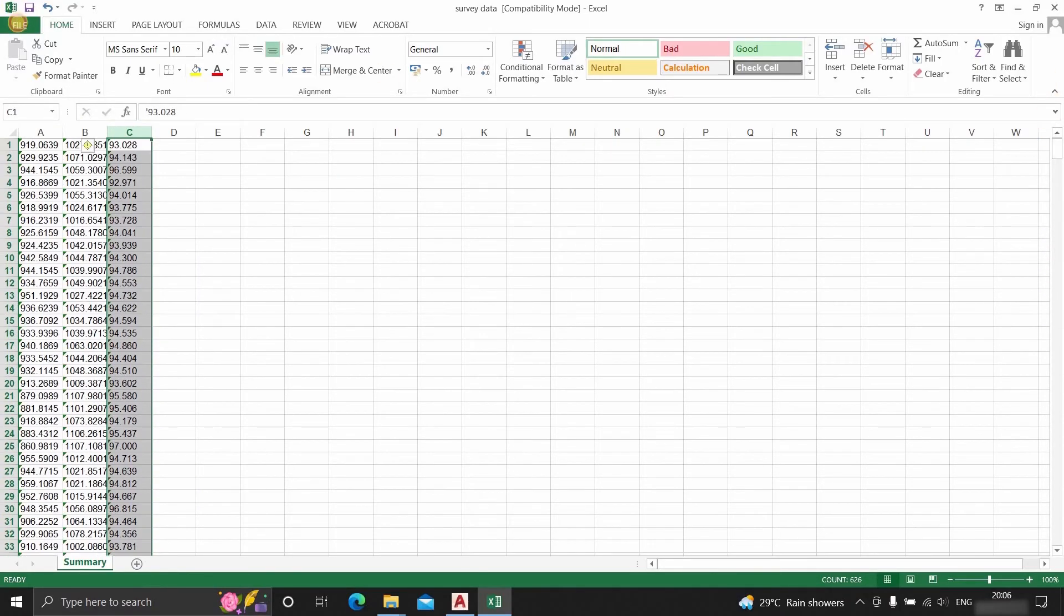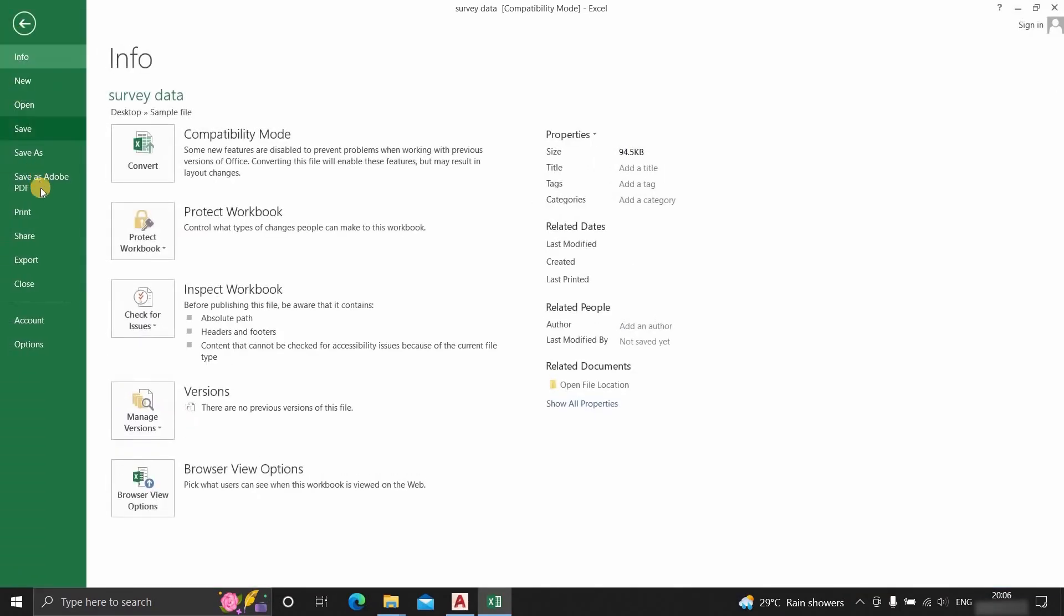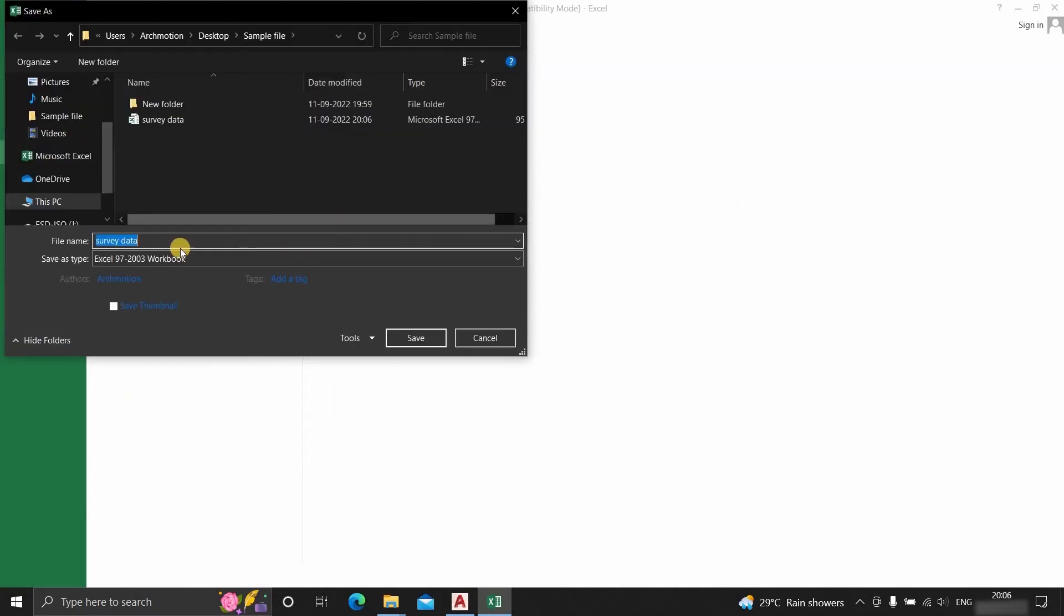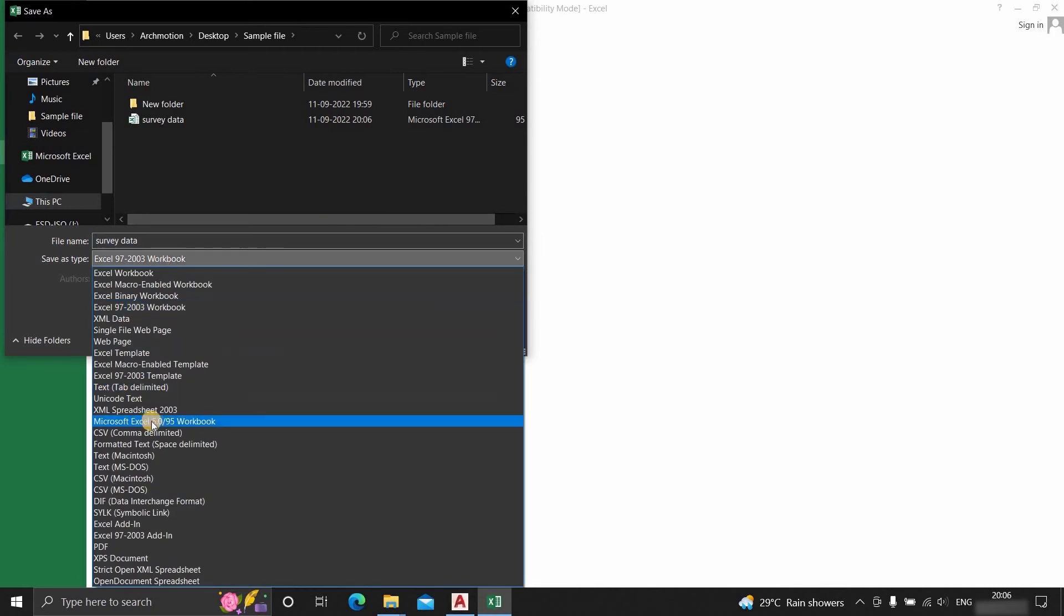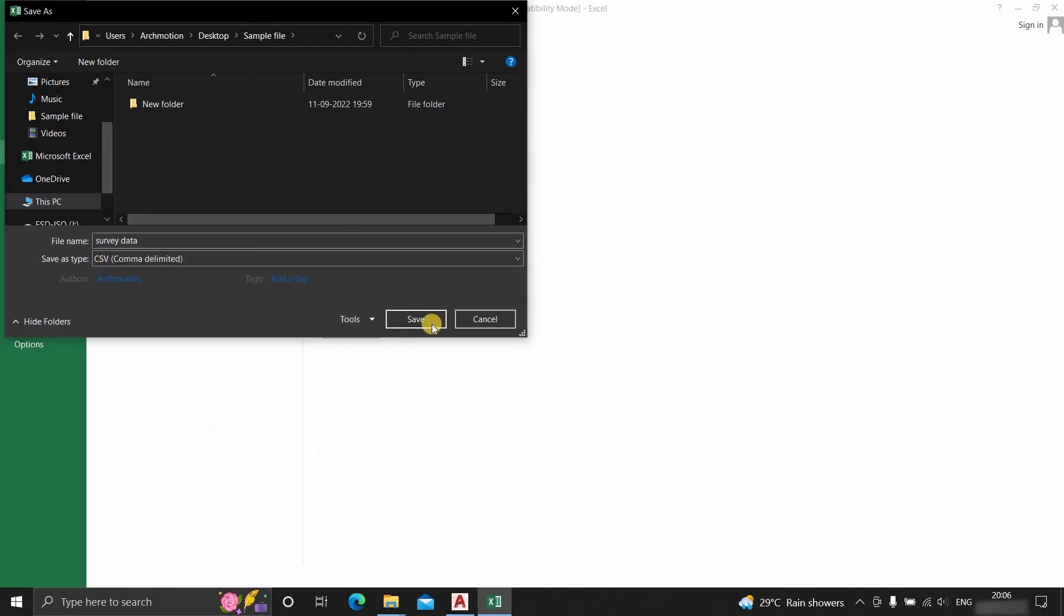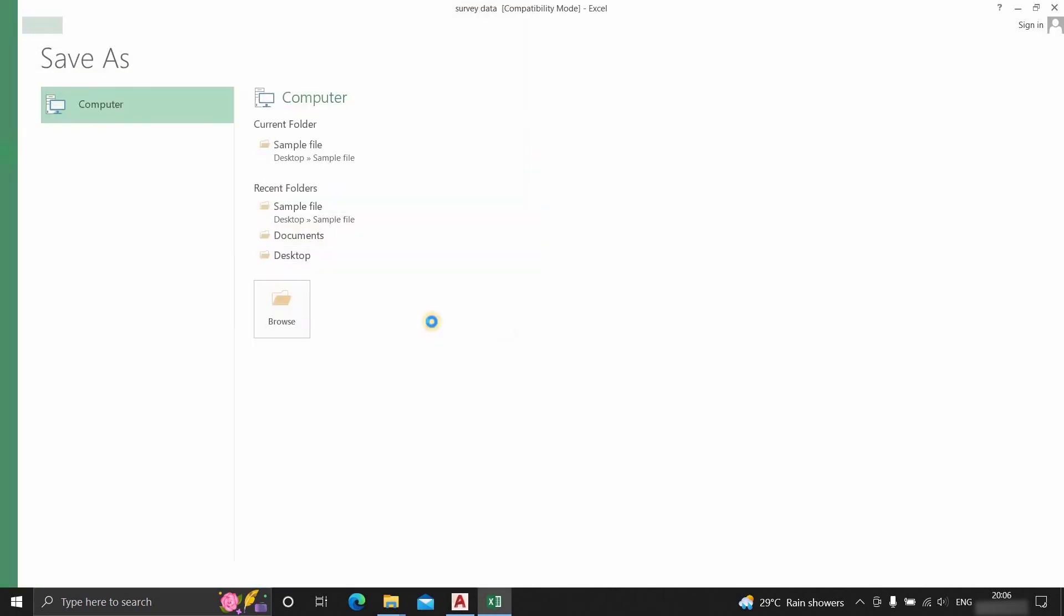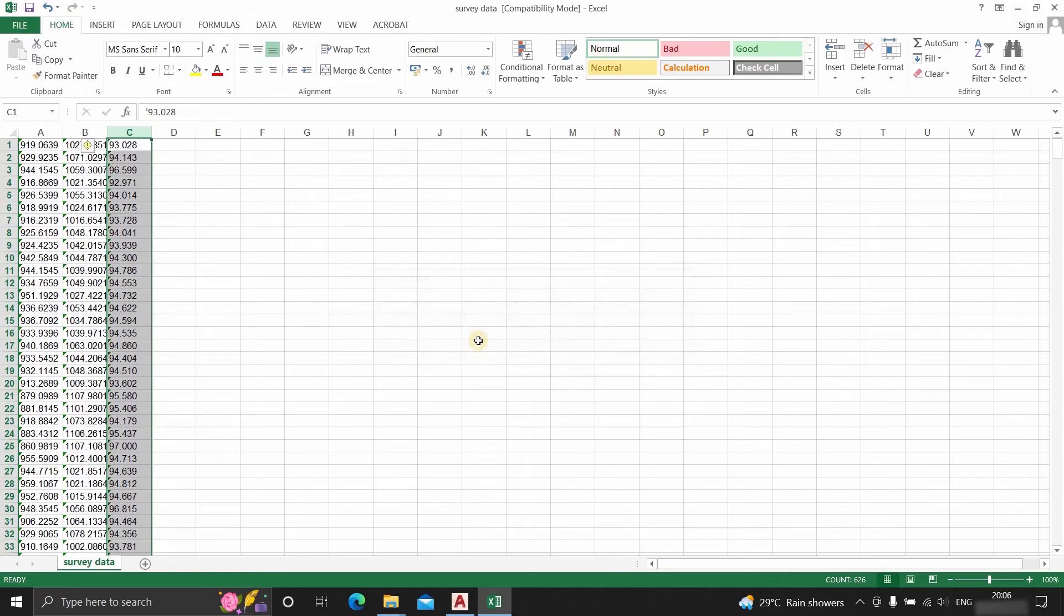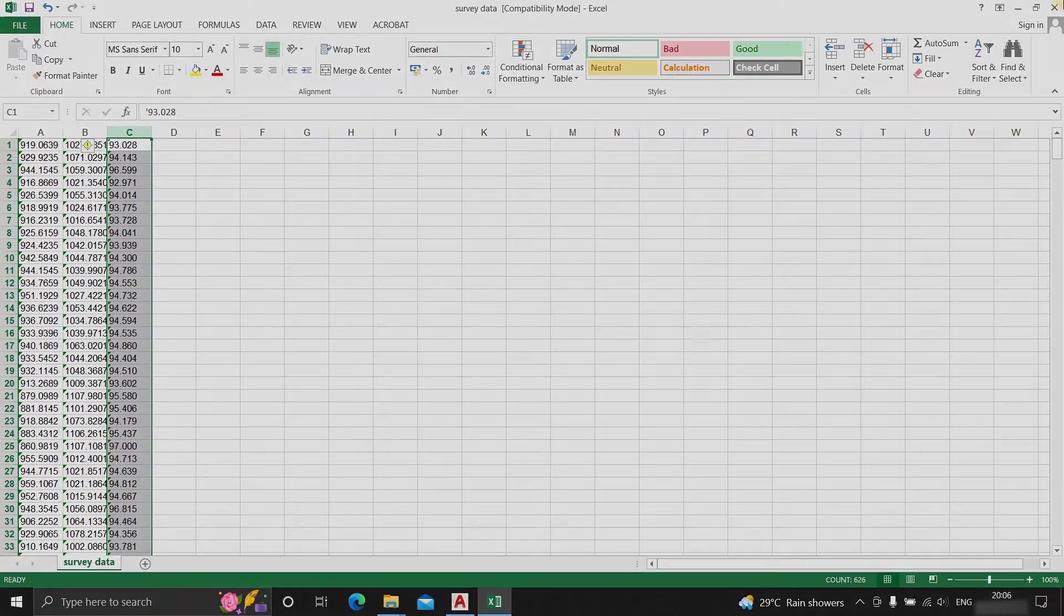Go to files. Click on save as. Navigate to the location. Change the save as format to comma delimited format. Click on save and click on yes. Now you can see that the Excel file is saved as a comma delimited format.